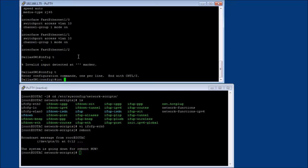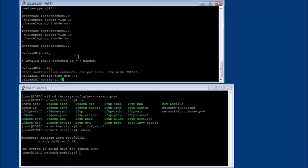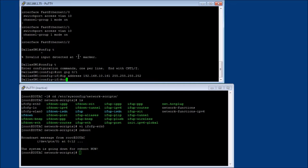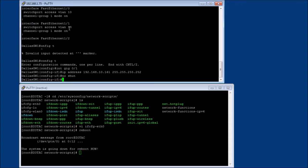So we're just going to do a config T. We're going to say interface gig 0/1. And we're going to say his IP address is 192.168.10.161 with the subnet mask 255.255.255.252. And we're going to do a no-shut on him.